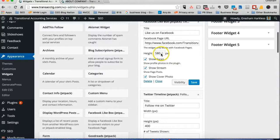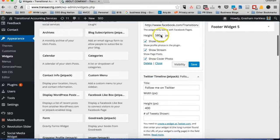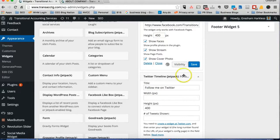Right here is exactly the section where you're actually going to change the height of the widgets. Simply what you're going to do — we're going to minimize this, we're going to match them up. So we're going to change this to 400 pixels.